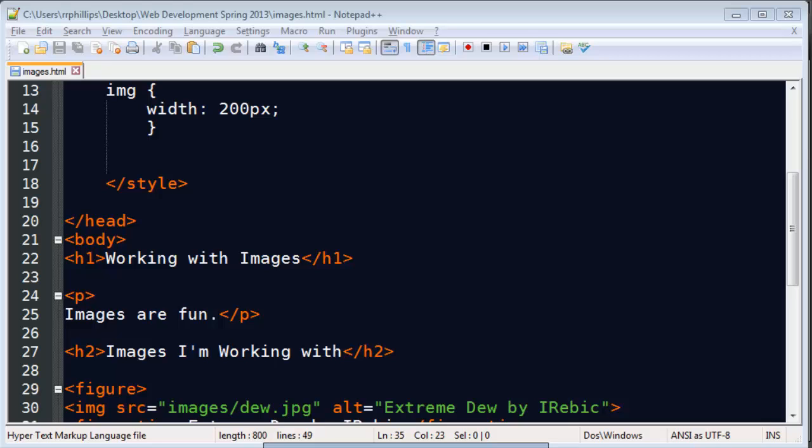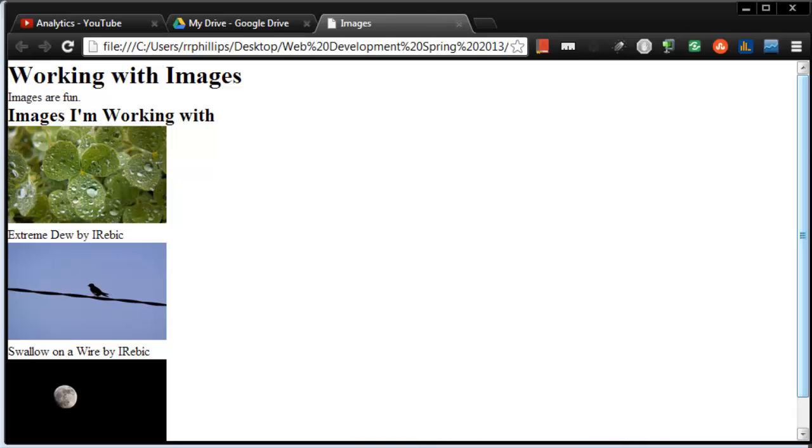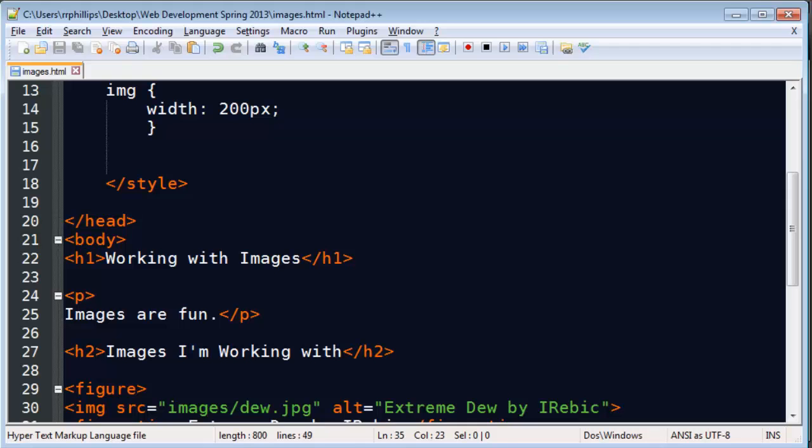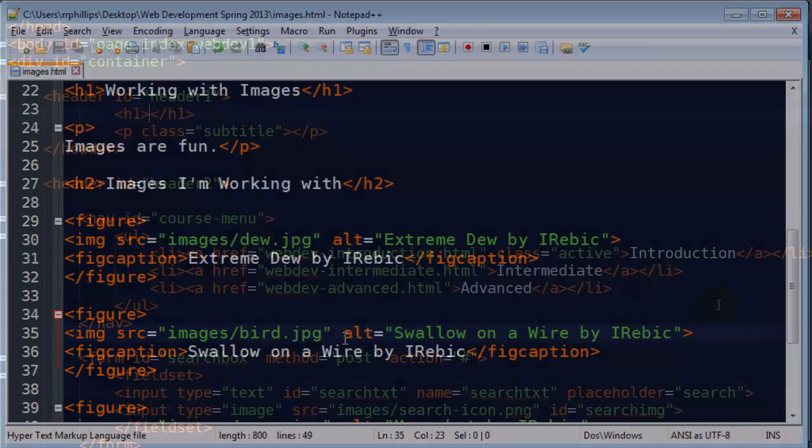Hey, this is Ralph. Where we last left off, I just inserted a few images onto my web page. I'm going to go ahead and jazz these up a little bit by messing with the CSS.